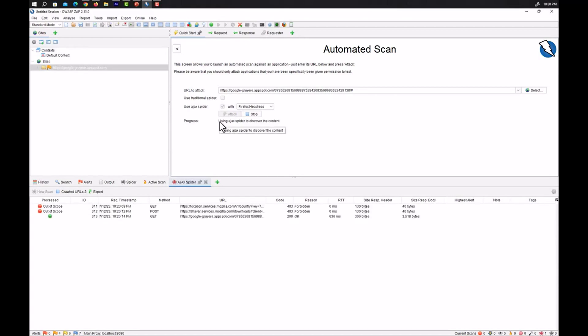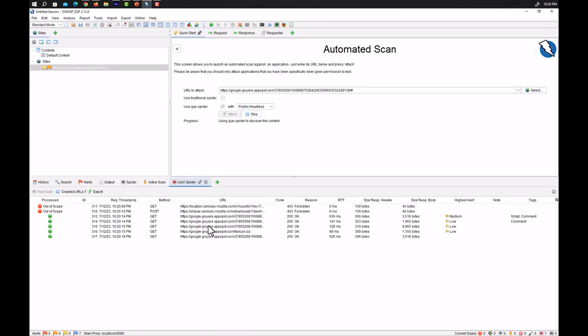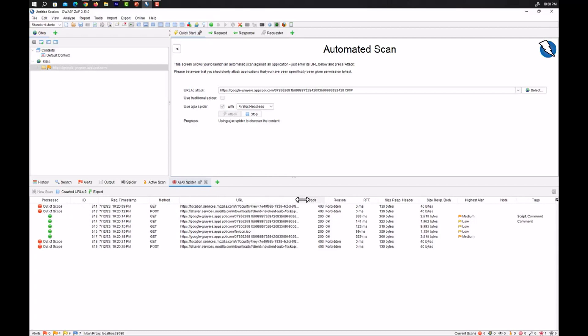So now it will use the Ajax spider to discover different content and it will also try to brute force some of the directories. So let's wait for it.